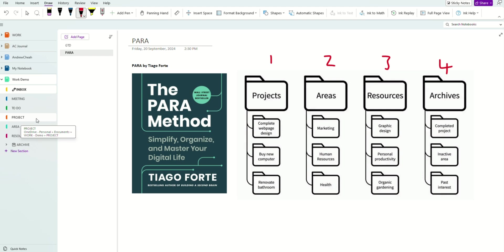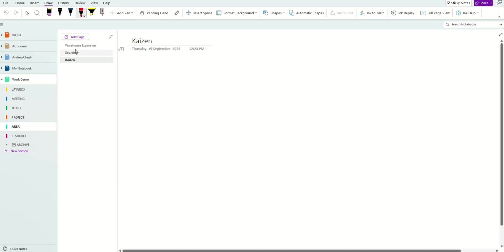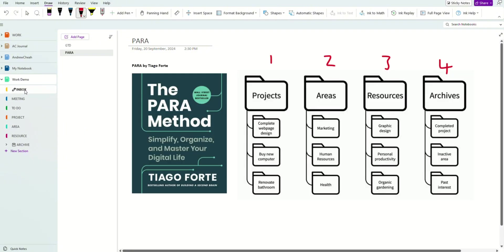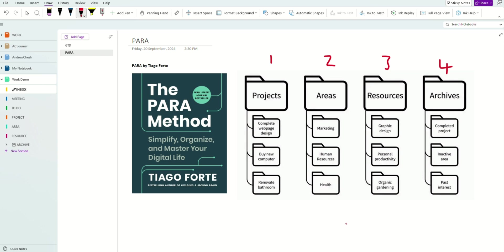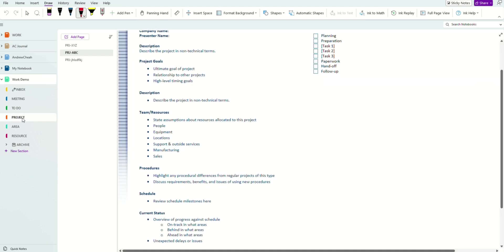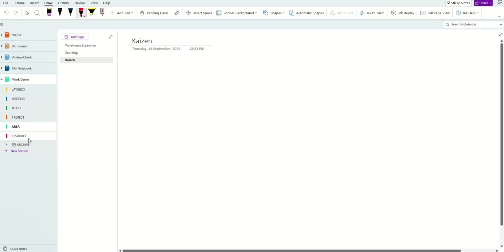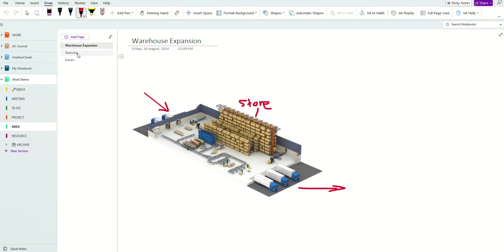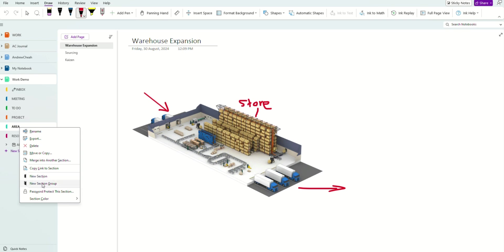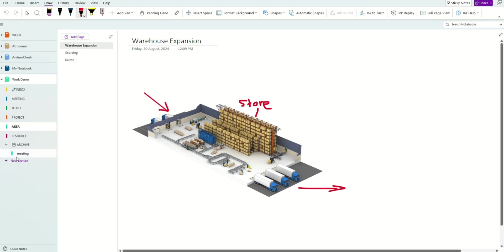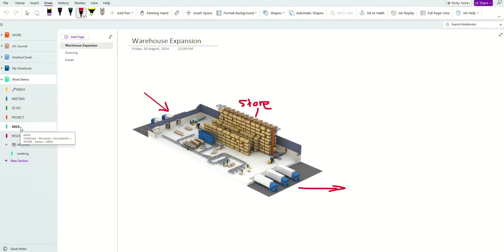Project means all things related to a project go in there. Areas are things related to your work responsibilities — for example, if you're in charge of marketing, HR, health, continuous improvement, warehouse, sourcing, Kaizen, or purchasing, you set those all in the Area section. If your area has a lot of content, you can always create a new section group. Keep it as simple as you need.